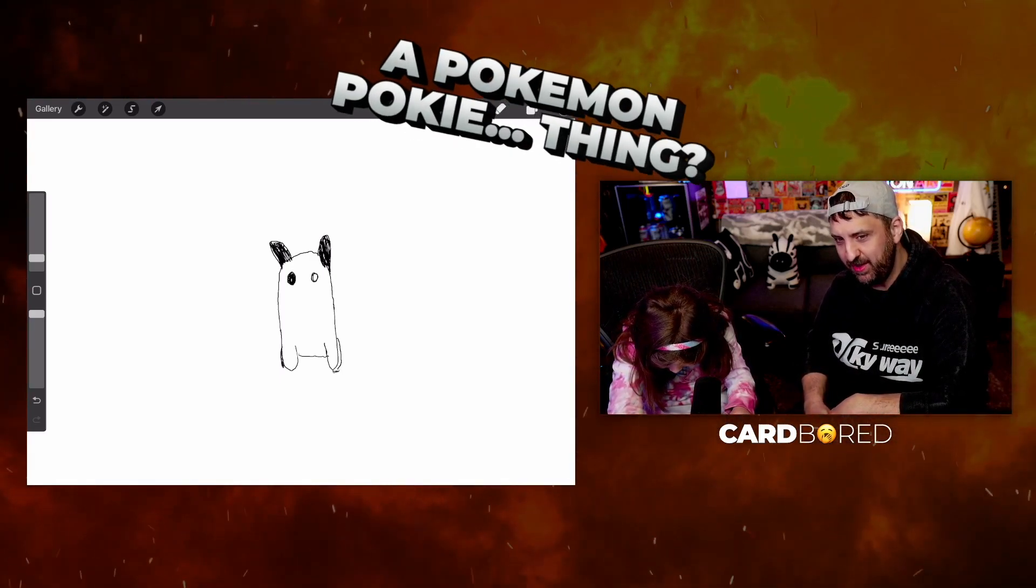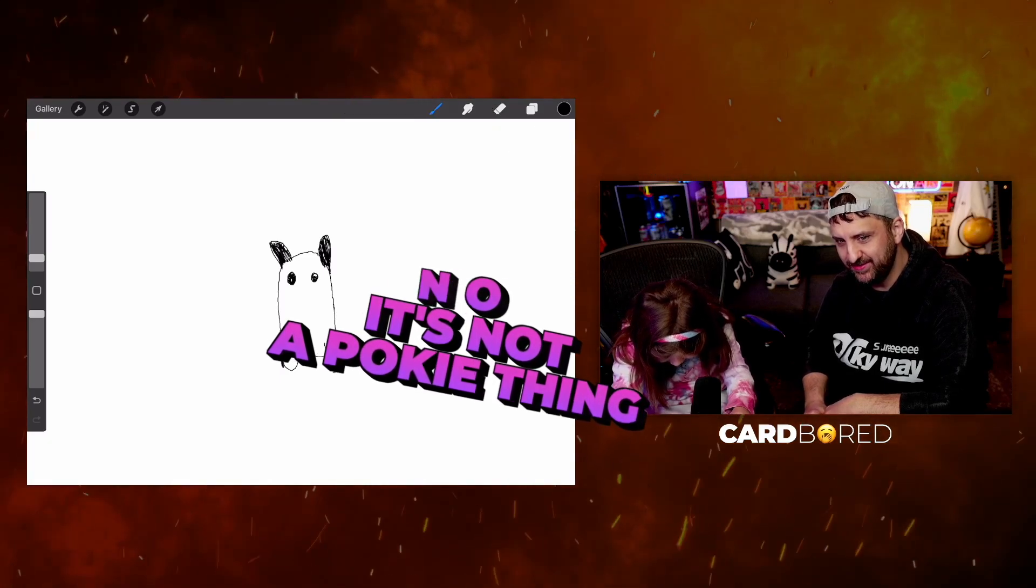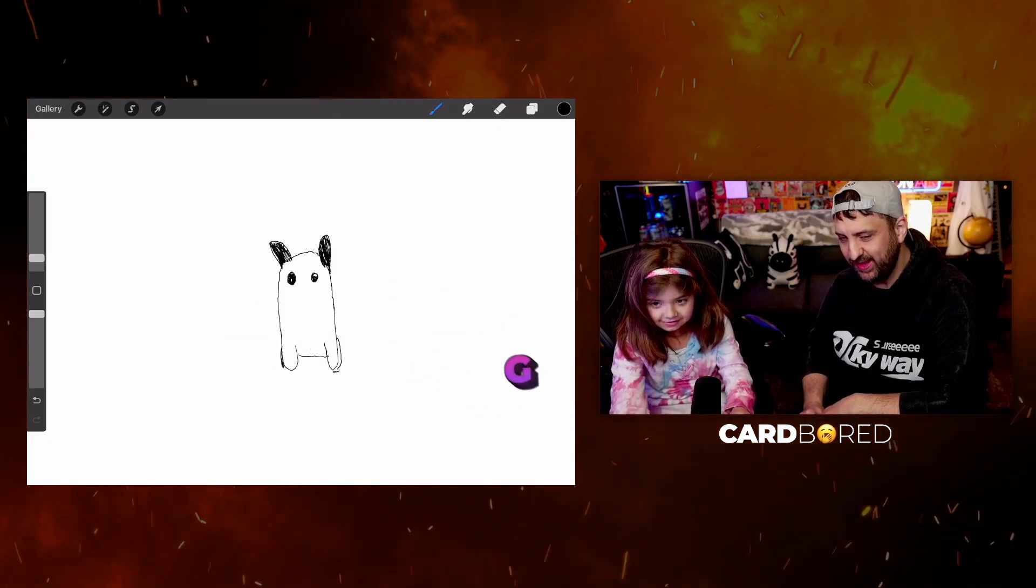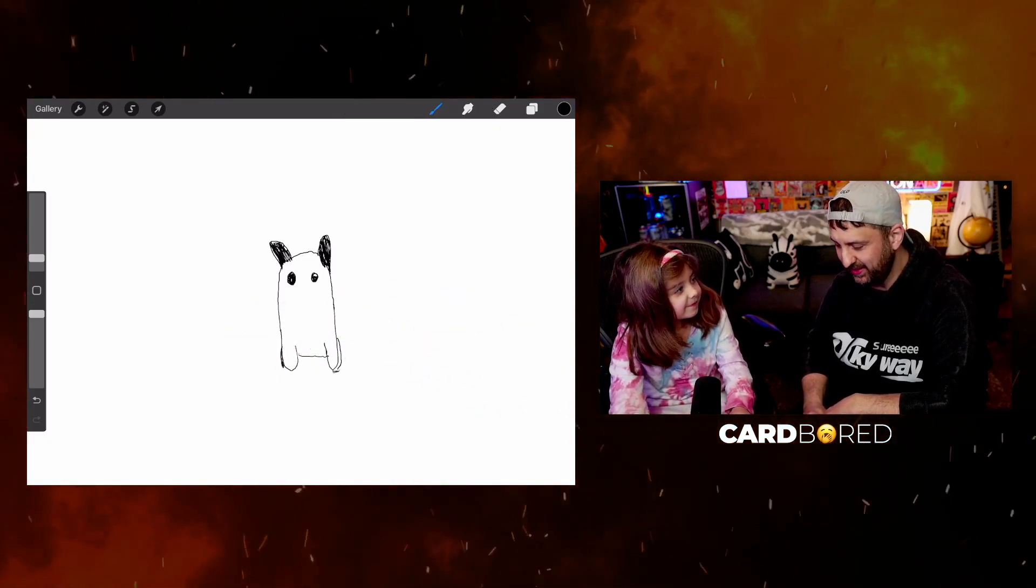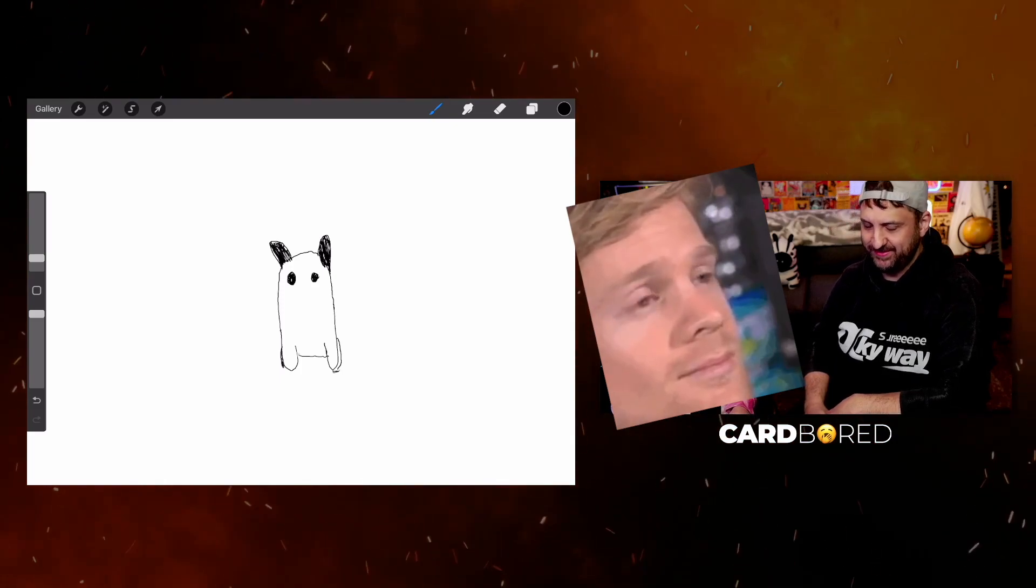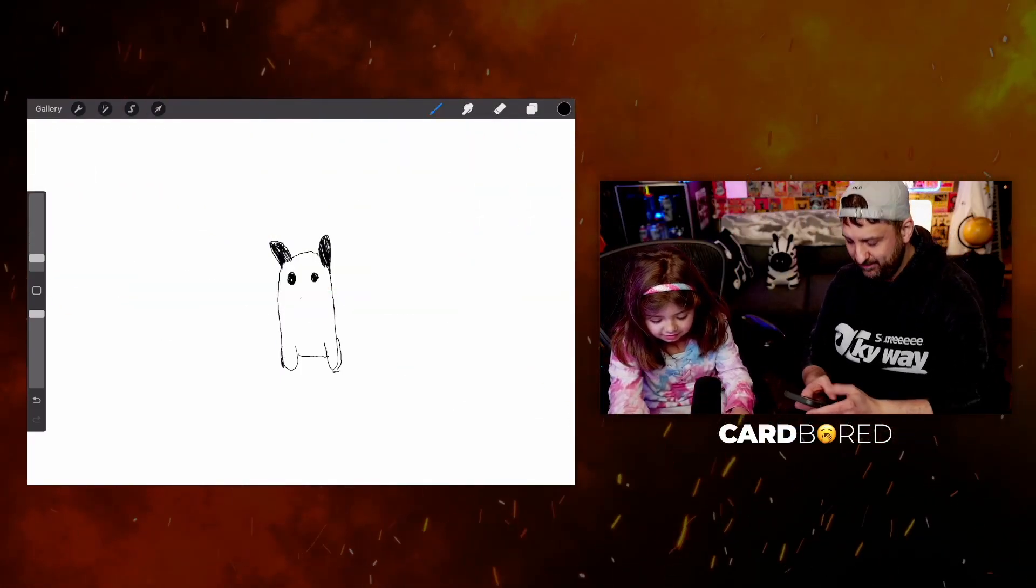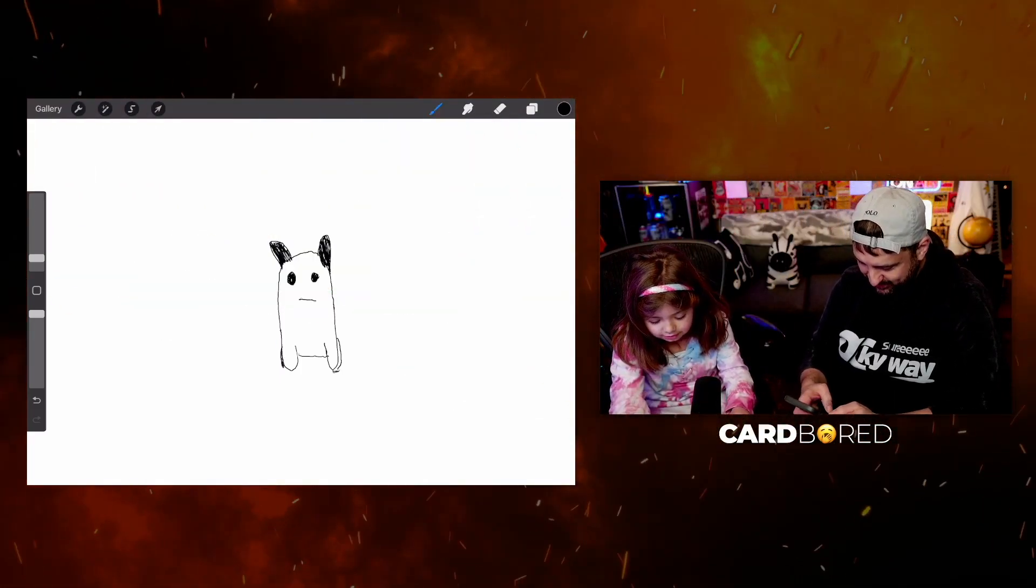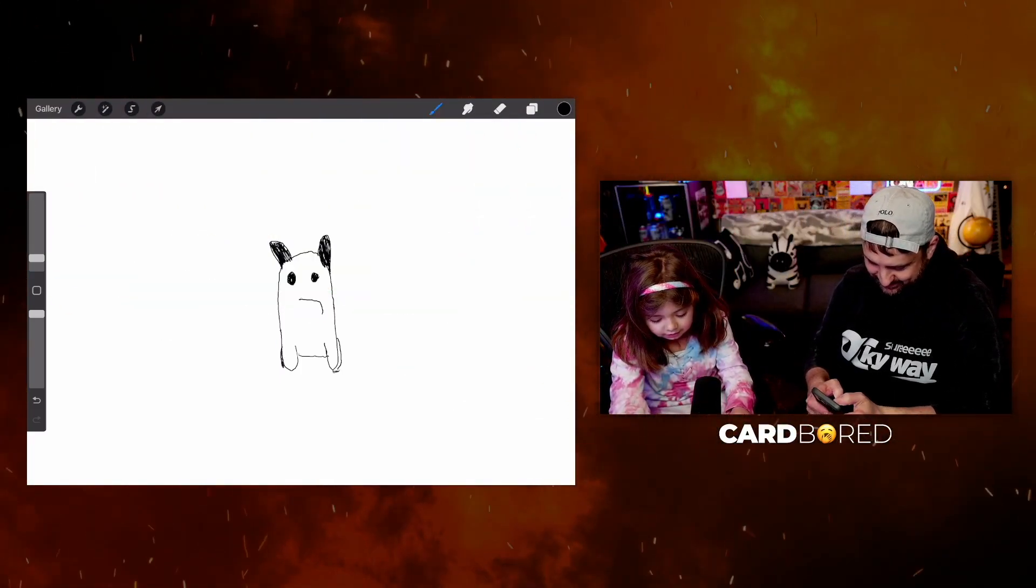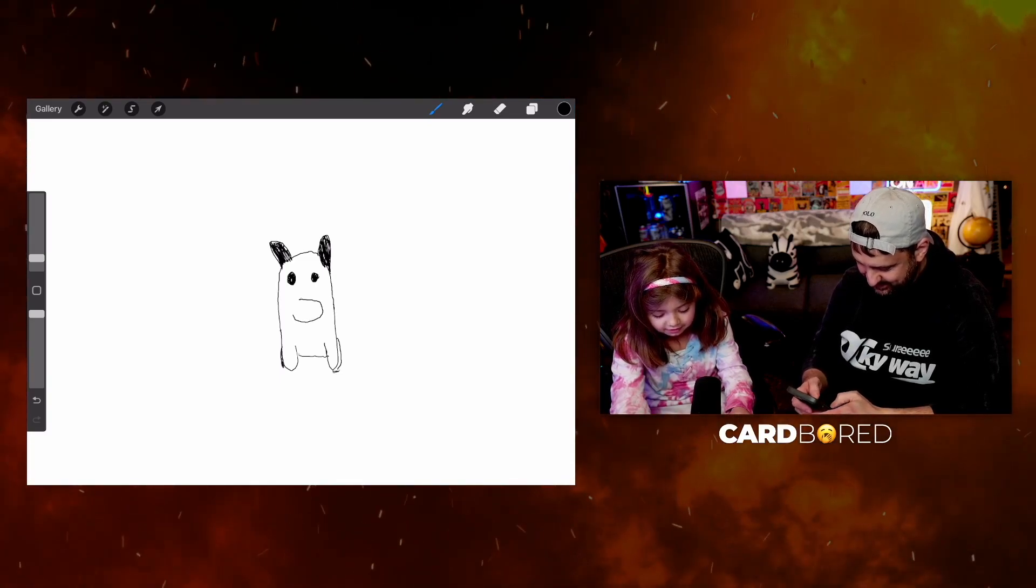A Pokemon, Pokey thing? No. It looks like one of the Pokey things. Really? It does. Let me see it. Looks like a Pokemon or something. No, look, it's not a Pokemon. Look at what I'm drawing.